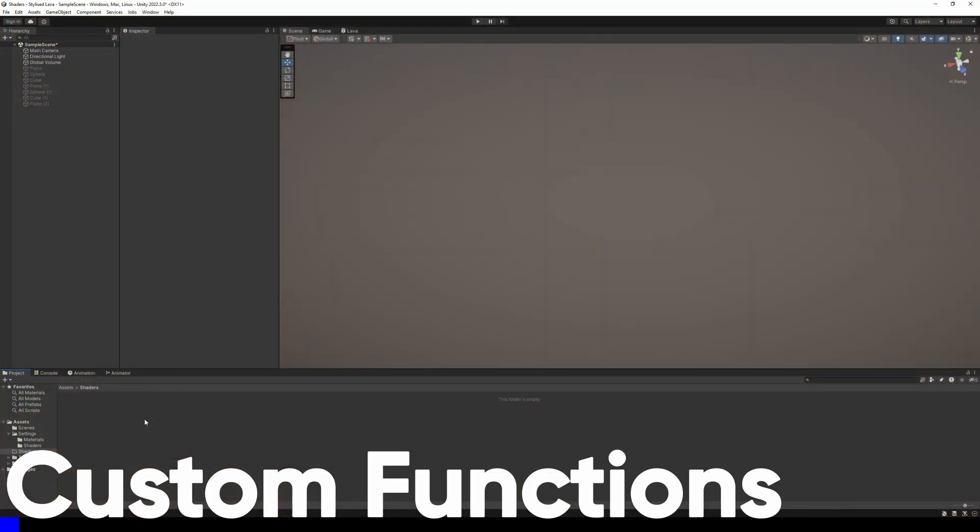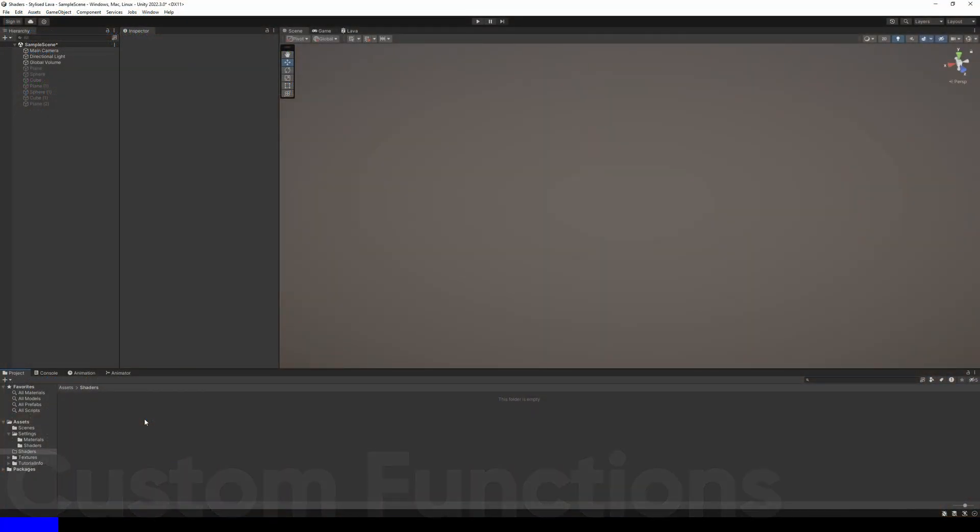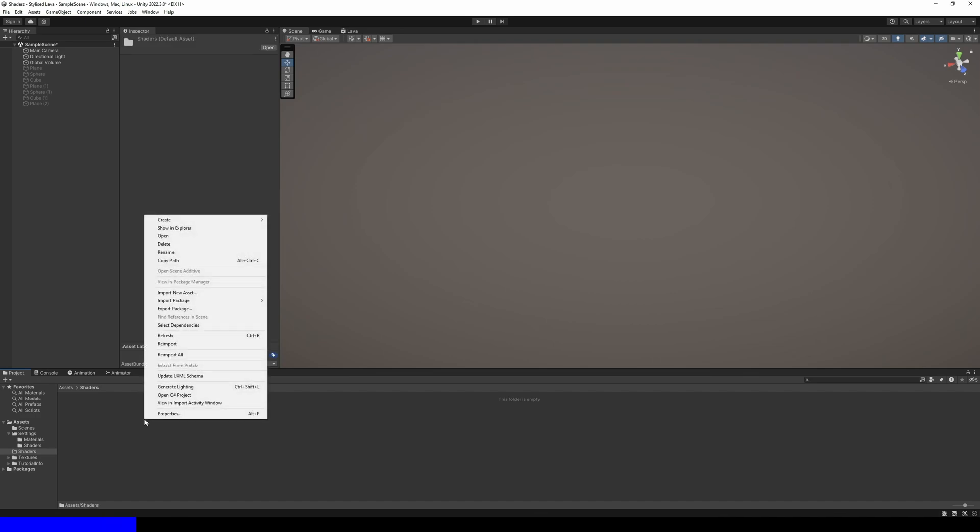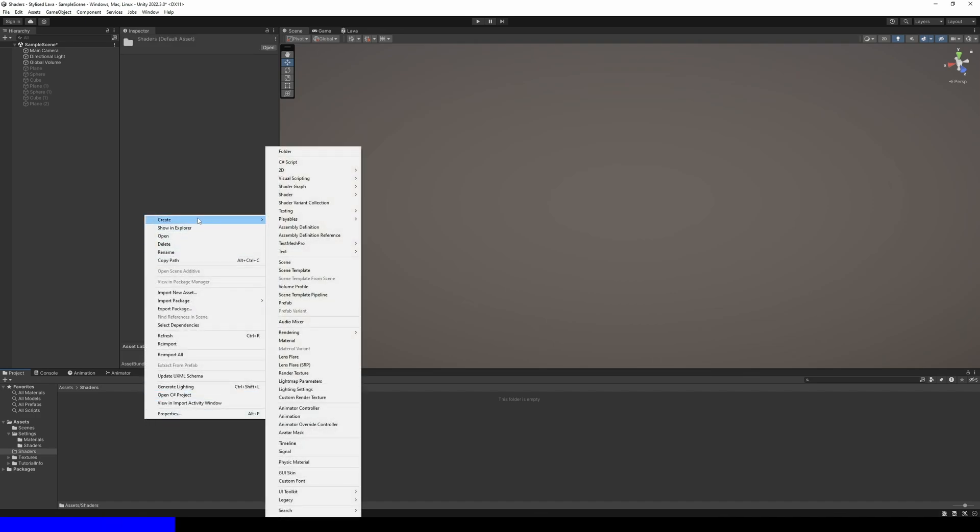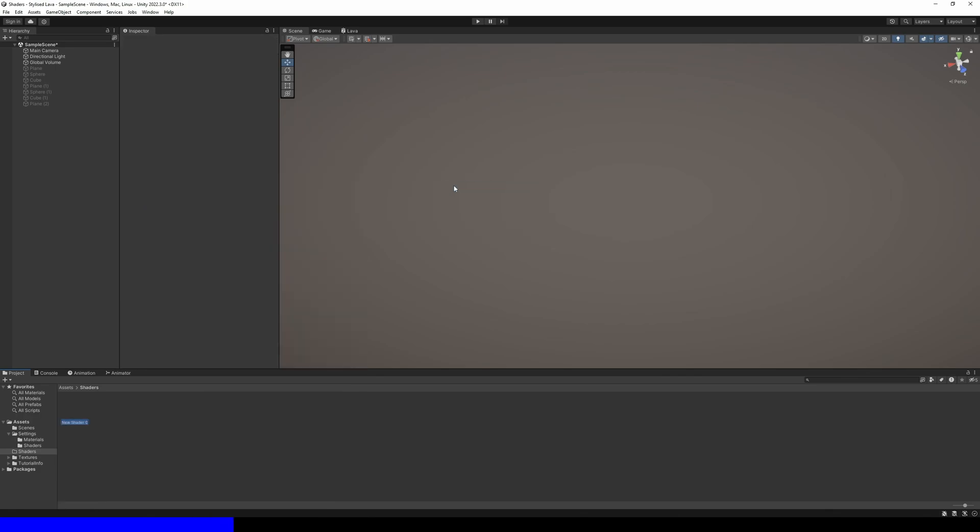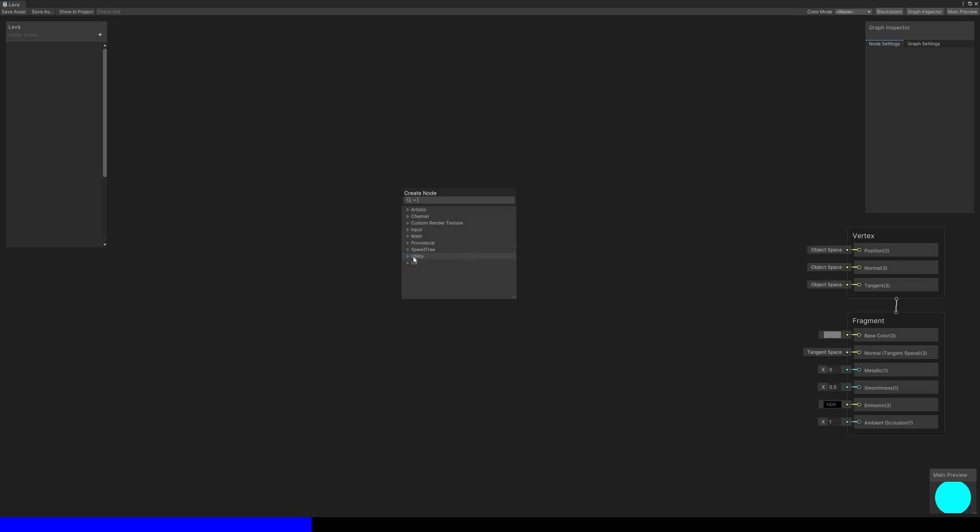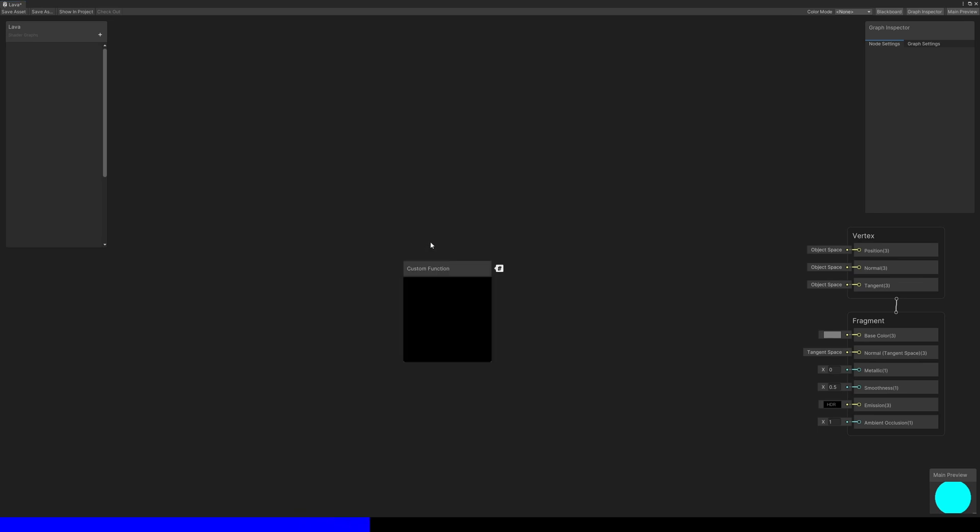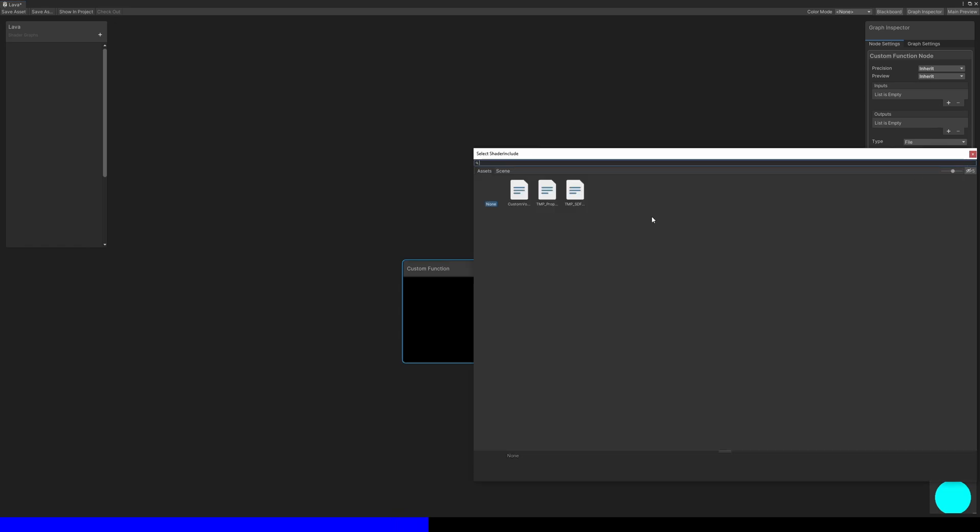Now it's time to work this into Shader Graph somehow and actually make the lava effect with it. In Unity, I made a new graph via Create > Shader Graph > URP > Lit Shader Graph and named it lava. Inside the graph, I'll begin by adding a custom function node, then I'll drag the custom Voronoi.hlsl file onto the source field here.